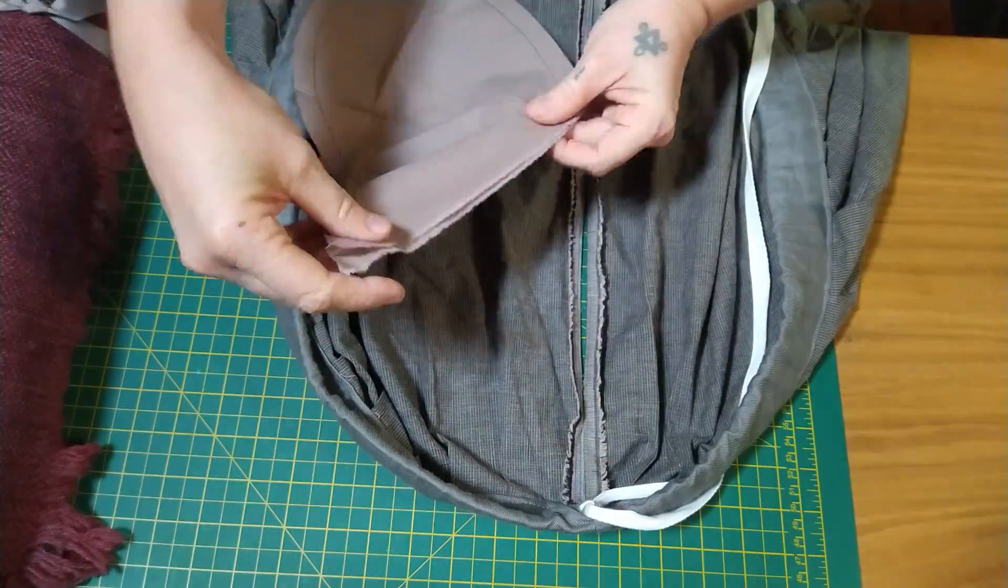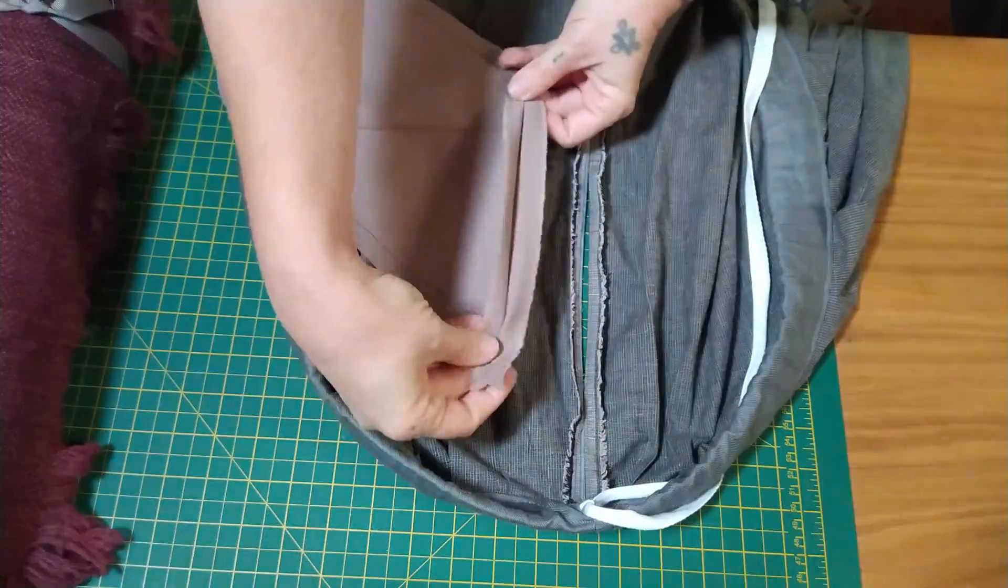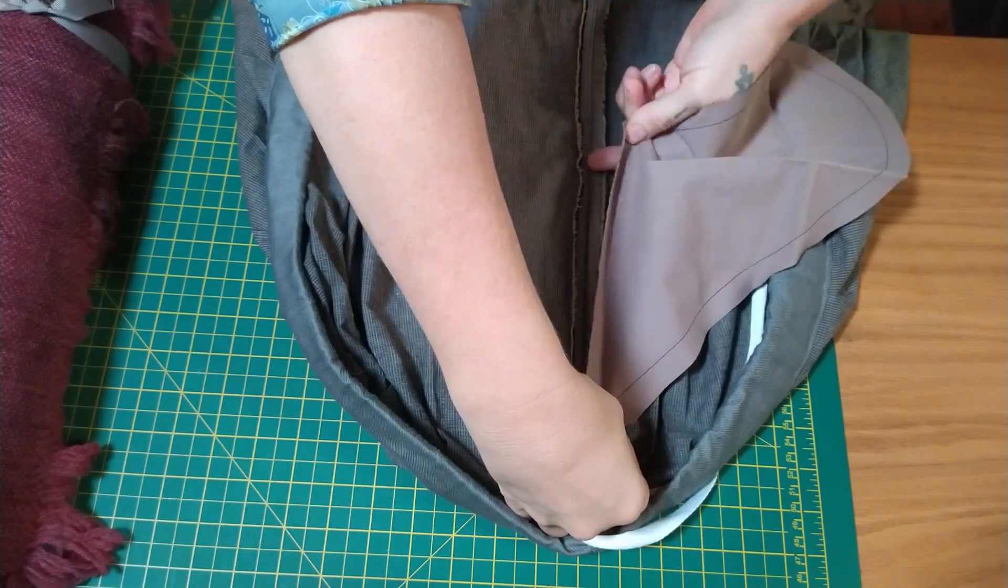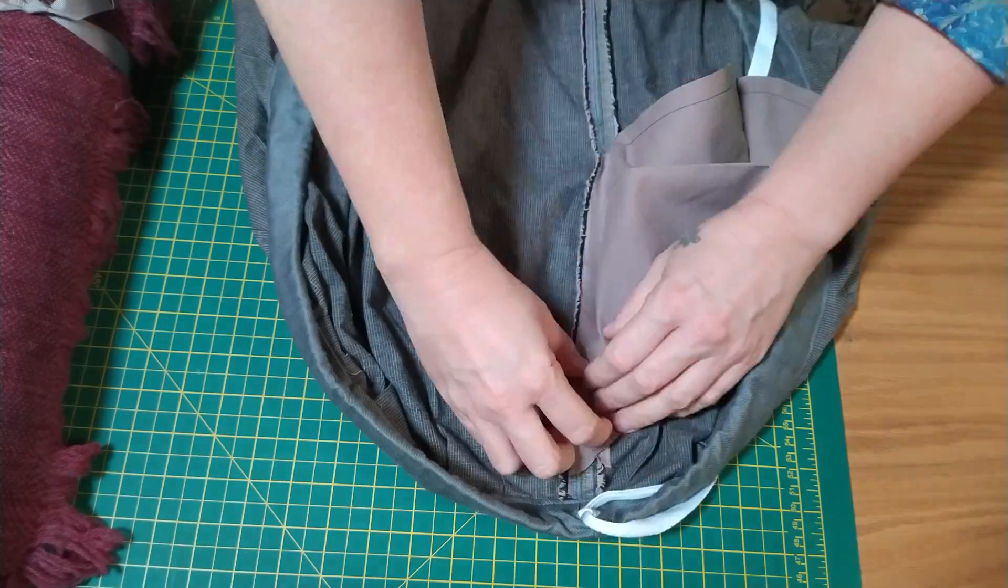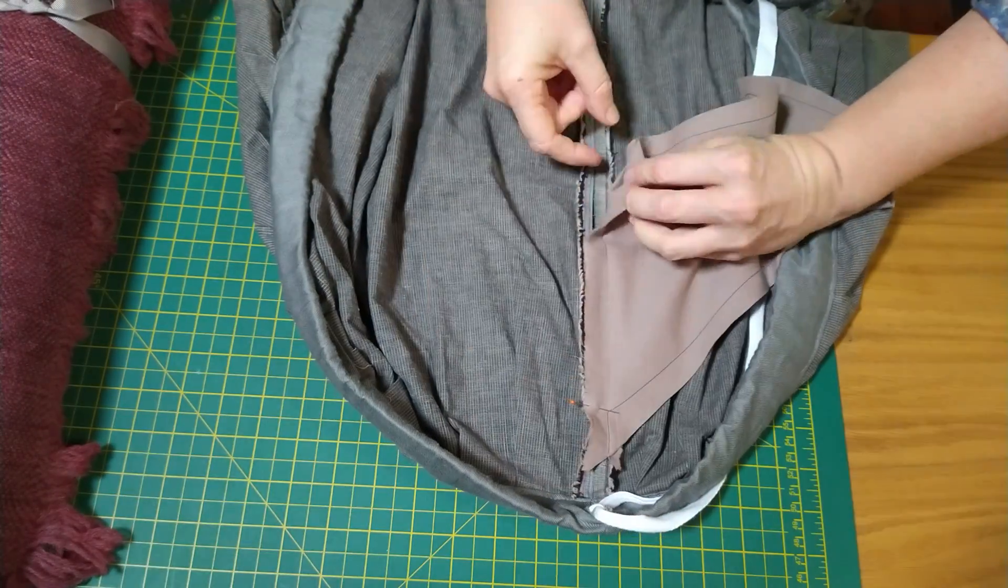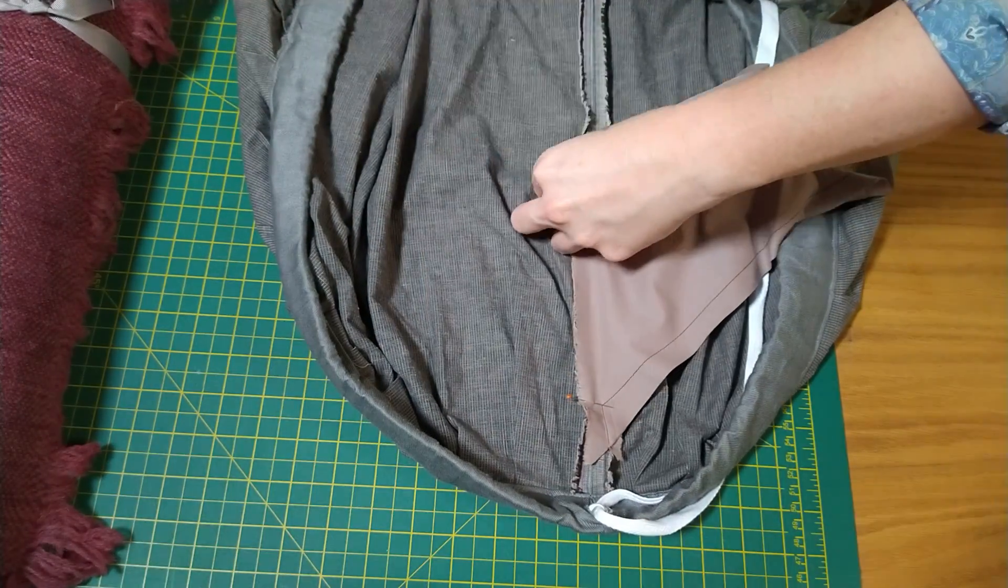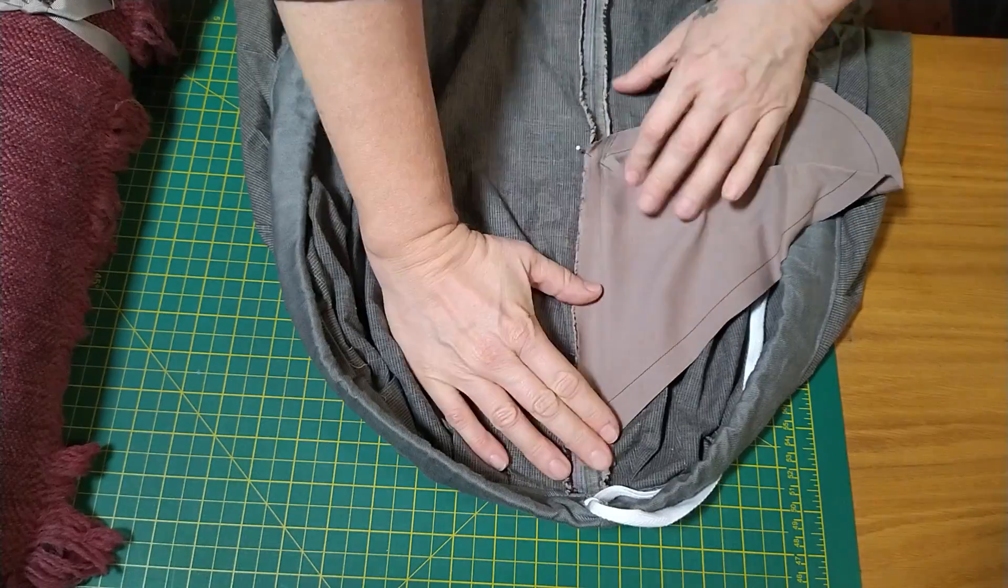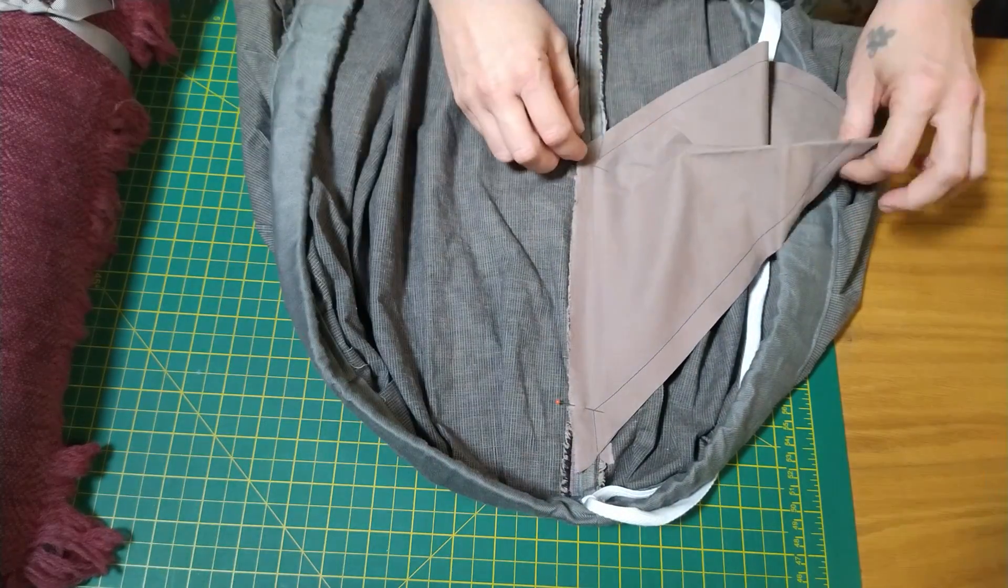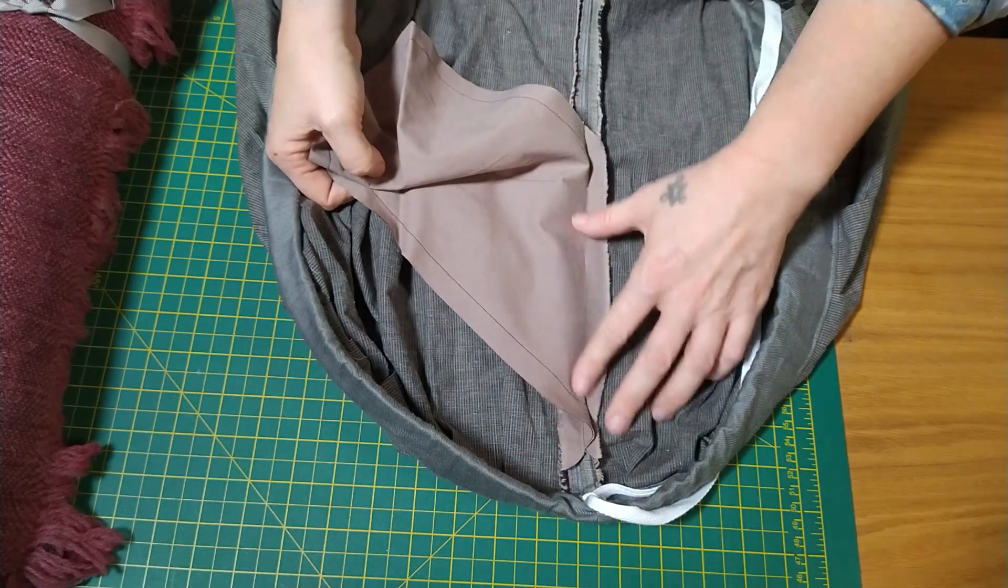Now you're going to lay the splayed seam allowance of the garment against the splayed seam allowance of the pocket and sew them together. On this side without catching any other layers in, and then on this side also without catching any other layers in.